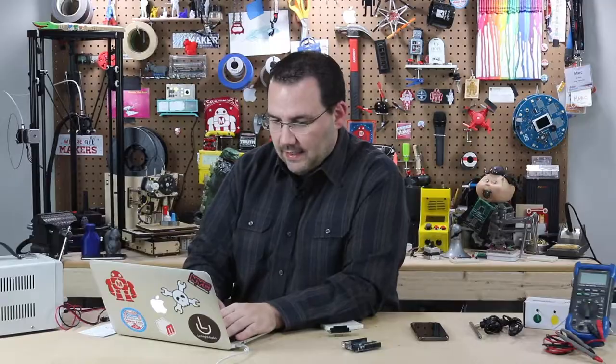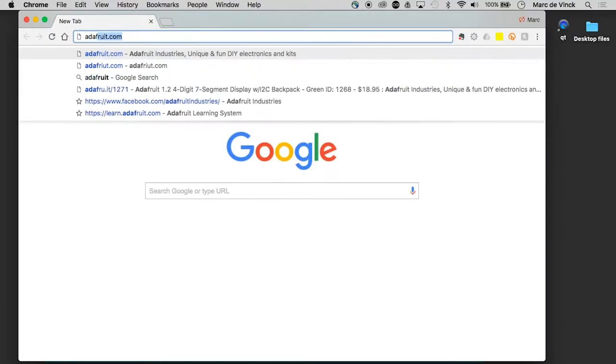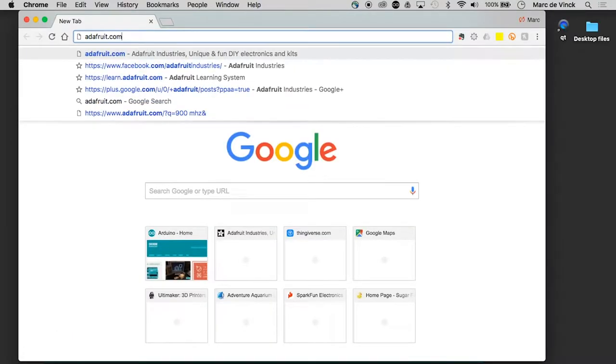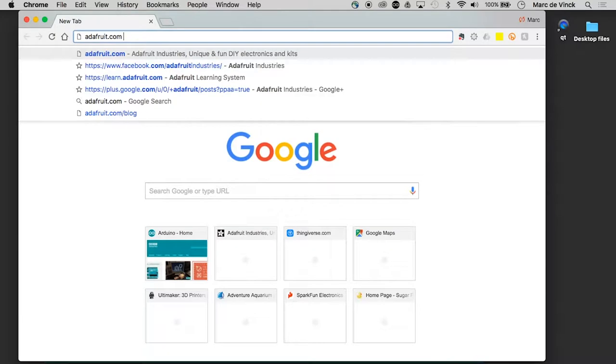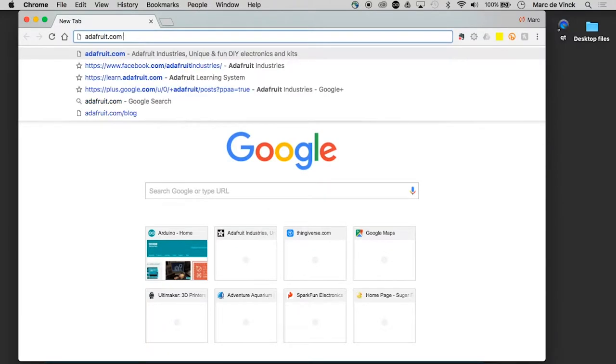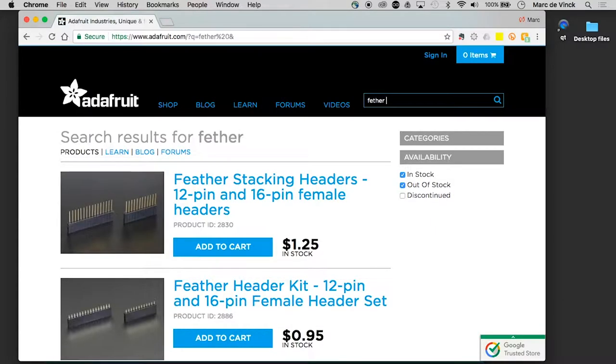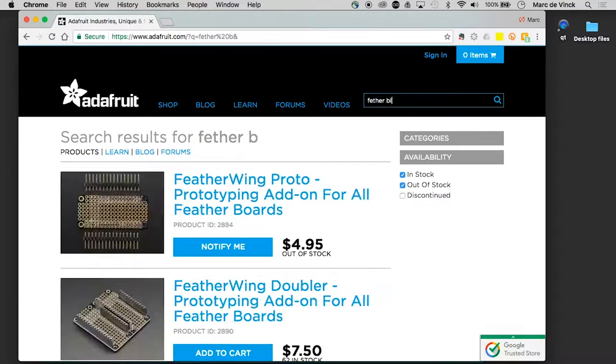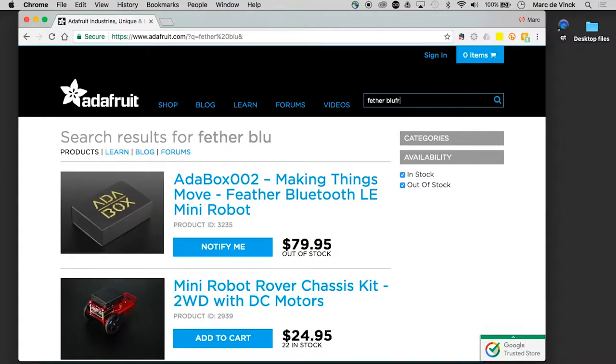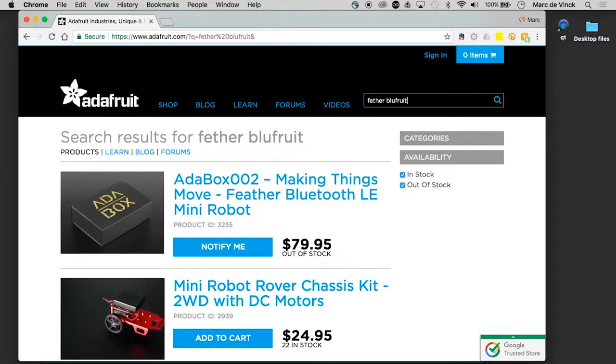Then you're going to want to install a library, and that library link can be found. We'll go to Adafruit, and we'll look at feather, blue, fruit.